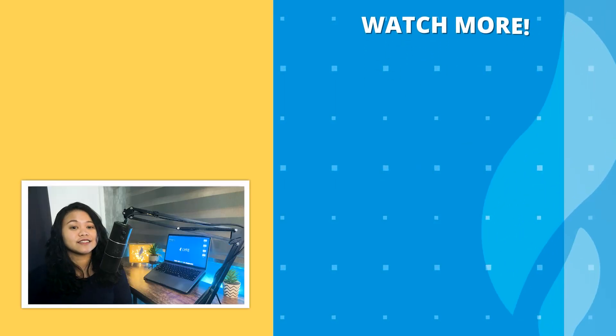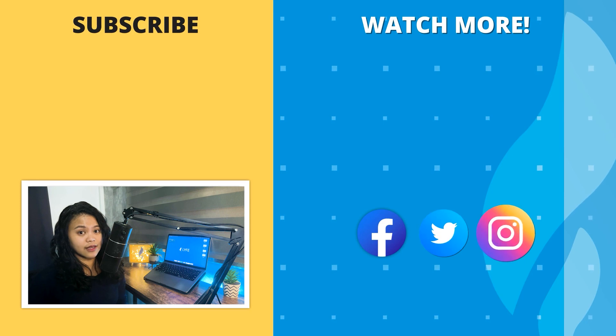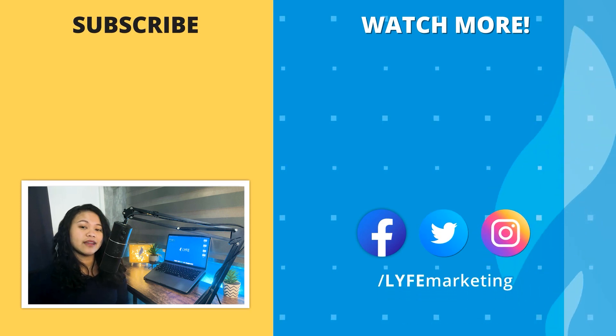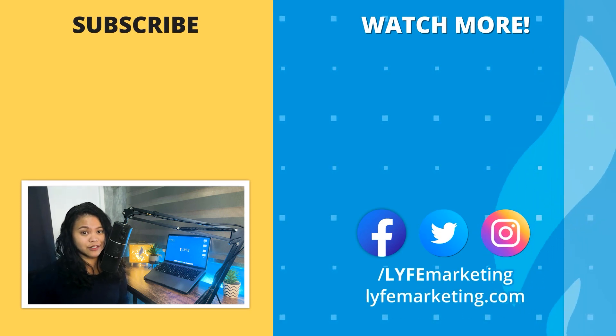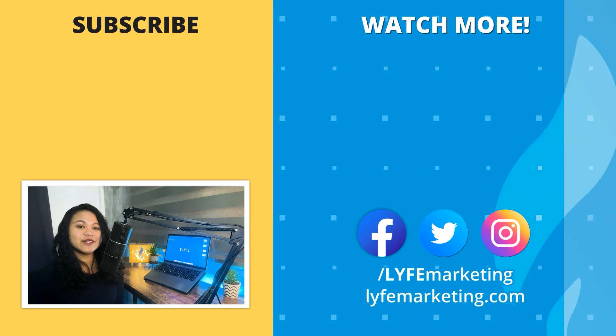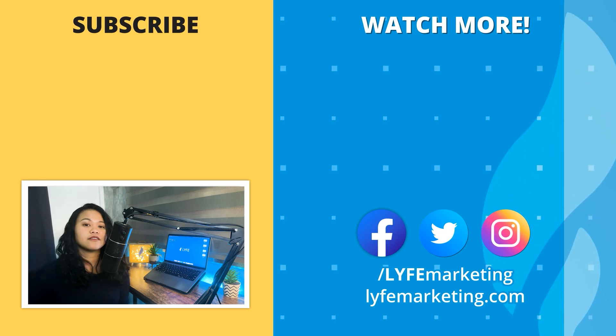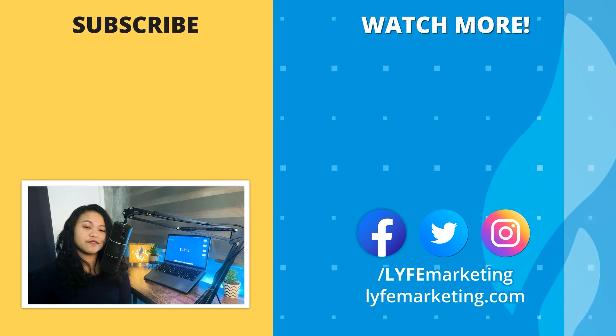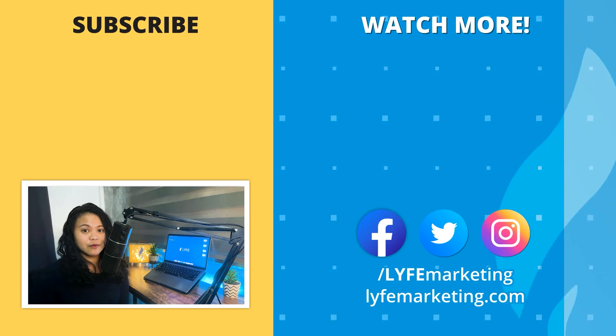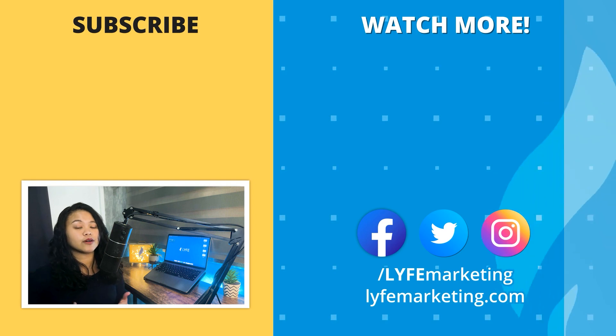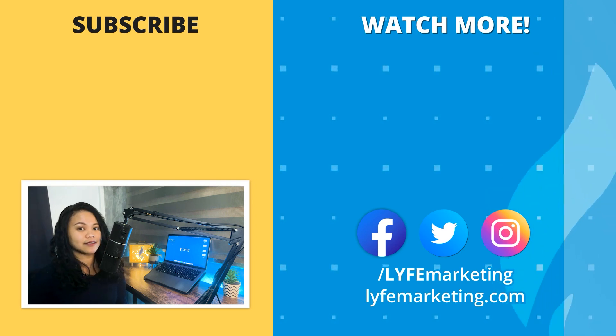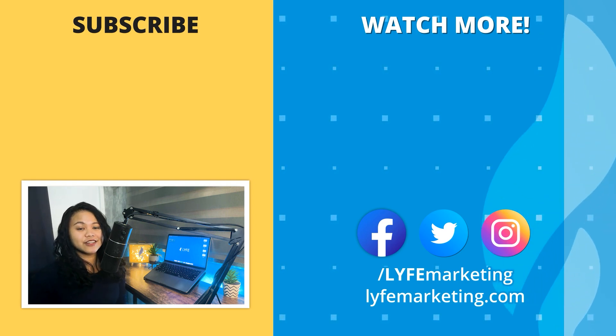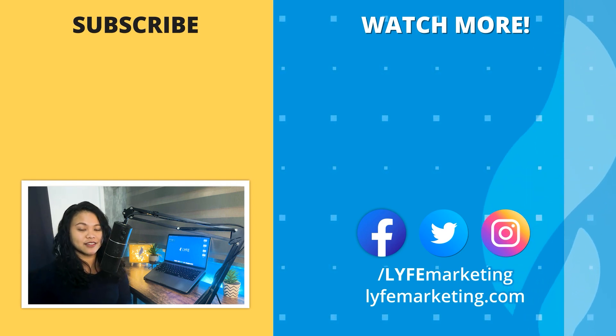That is it for today's guide friends. What products are you selling? And are you planning on making flat lay photography images using Canva for them? Let us know down in the comments below. Please give this video a thumbs up if you learned something from it and subscribe to our channel for more essential digital marketing guides. This is Jelly from Life Marketing and I'll see you in the next one.